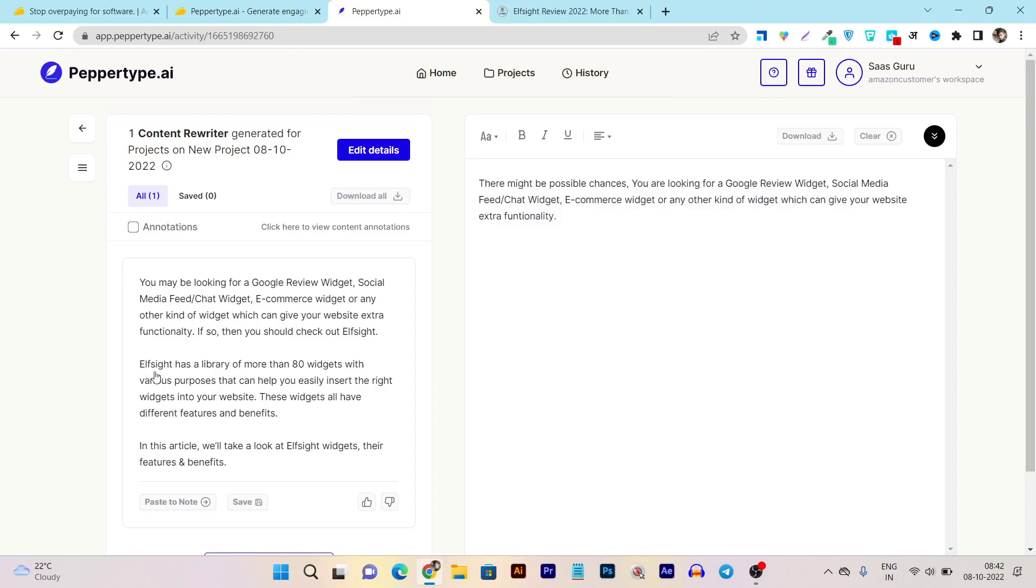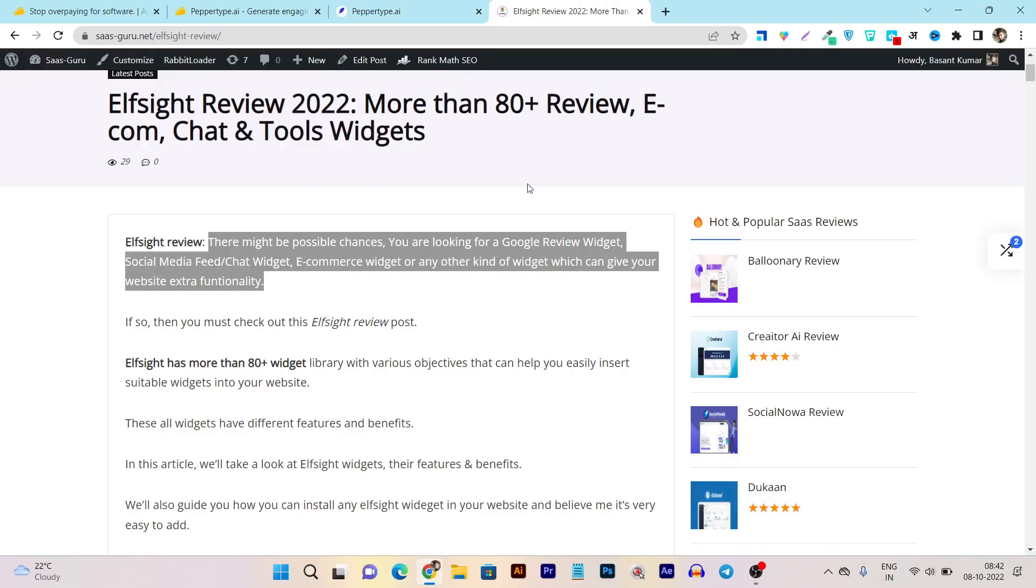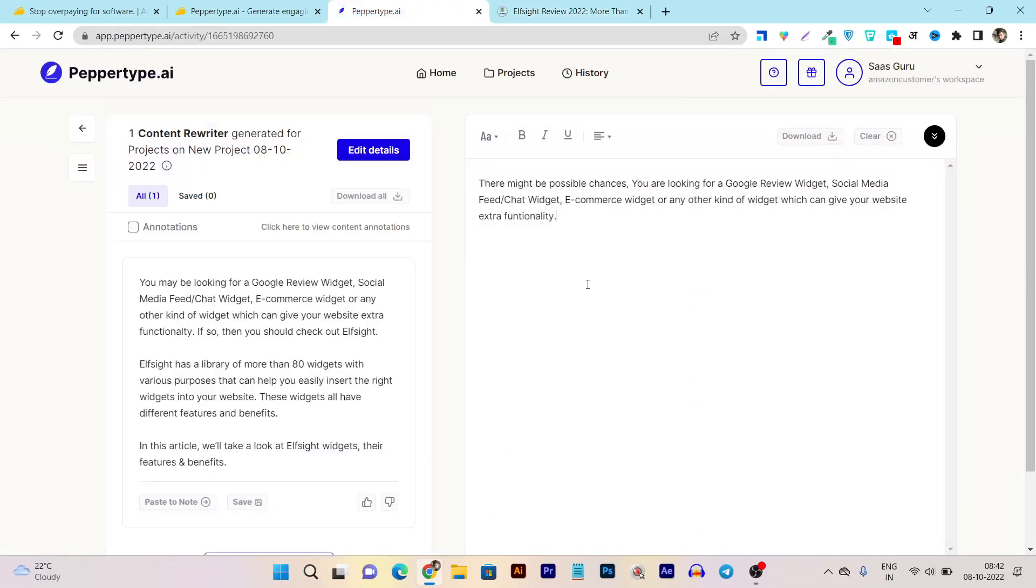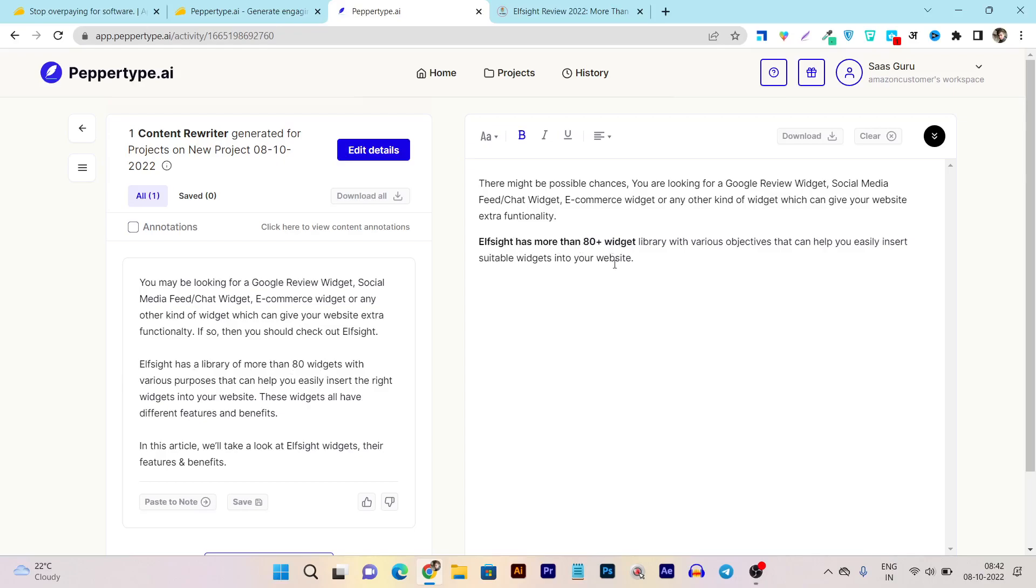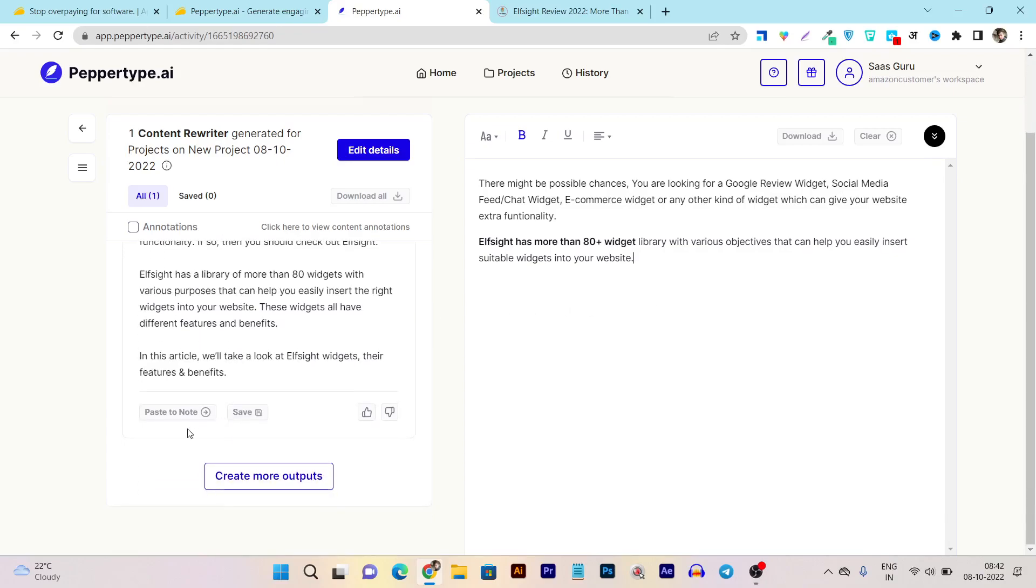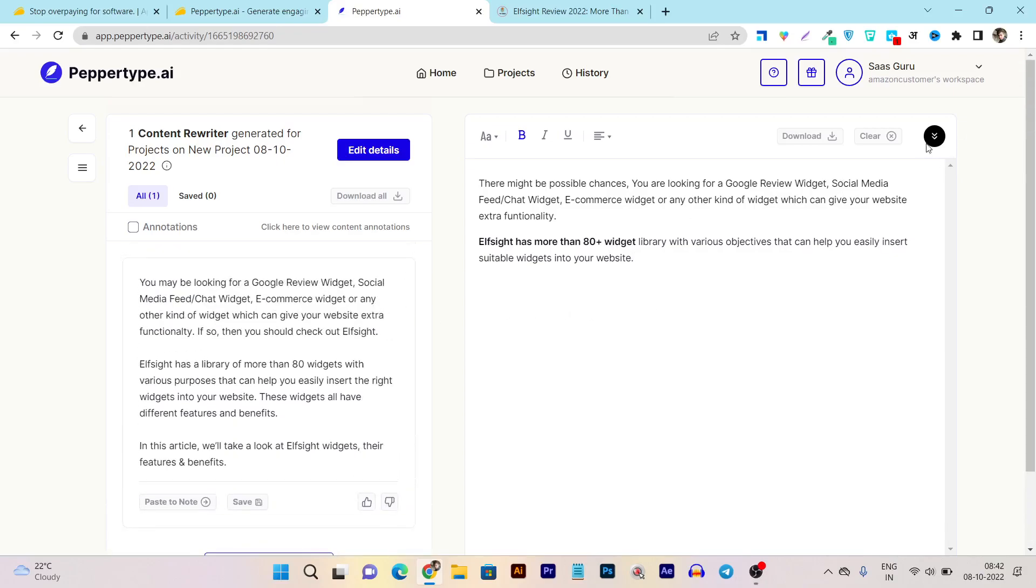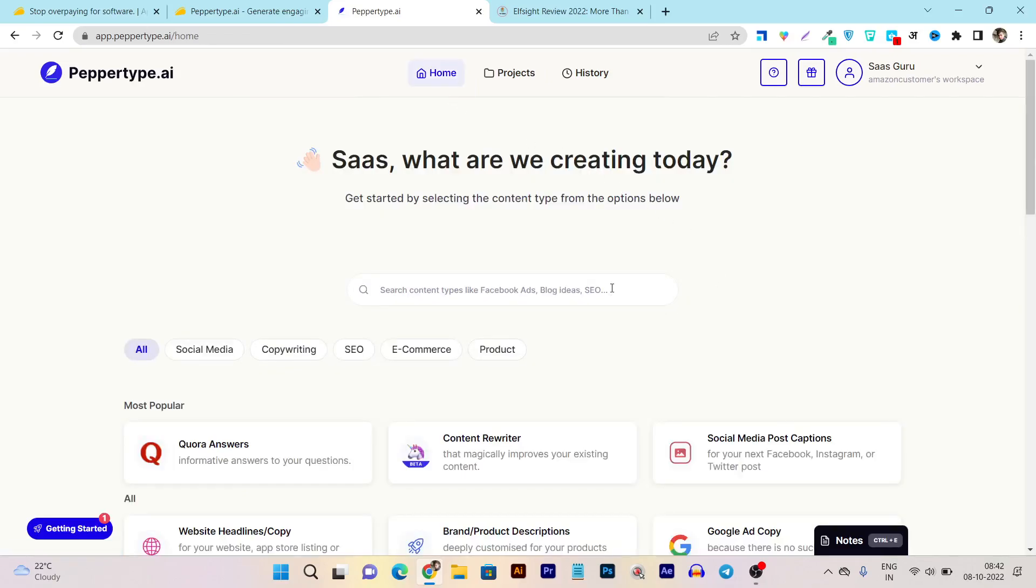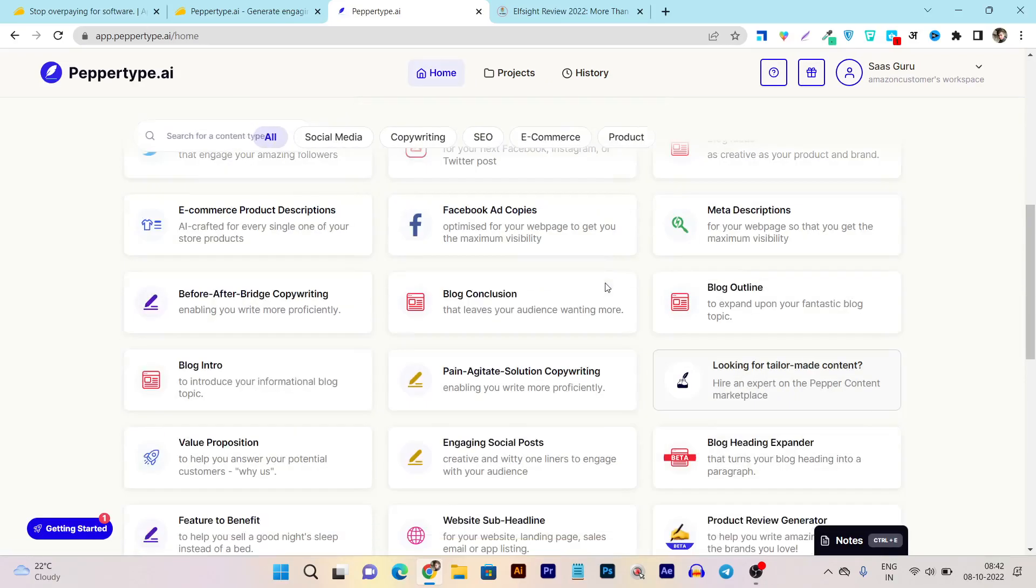This is my main text, my sentence here. Then Elfsight has a library of more than 80 widgets with various purposes. So definitely it works really good and it depends on your satisfactory results. So you can experiment with this and I think you can use this content rewriter stuff on various purposes like social media posting, Quora answering, or in emails like for helping any person. For that stuff I think content rewriter works really good.